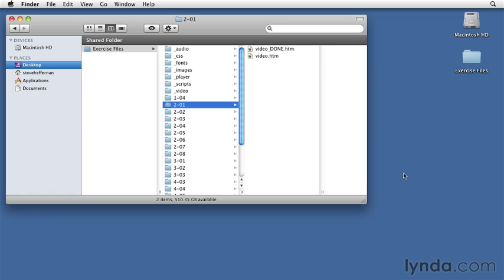I've also included some source video and audio files, so you don't need your own. But I will be showing you how to create those same files later on, so you can do it yourself.